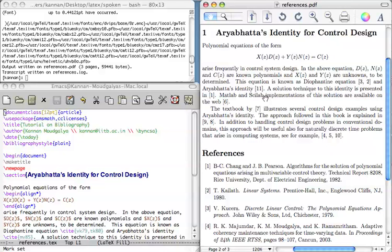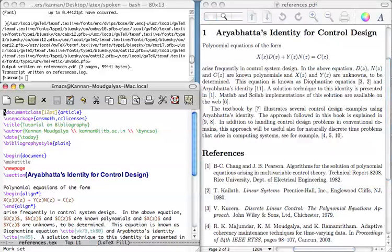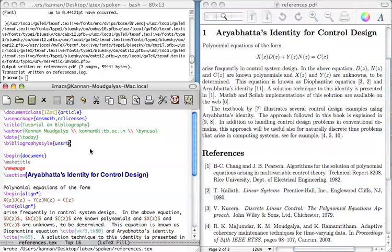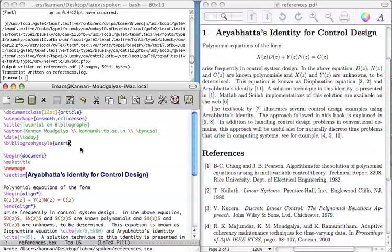The referencing style UNSRT is identical to the plain style but for one difference. Let me put UNSRT here. References are listed in the order they are invoked first. Let us change the plain to UNSRT like the way we have done and then repeat the procedure of LaTeX-ing and BibTeX-ing.